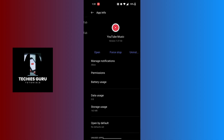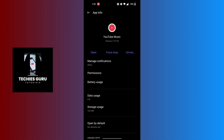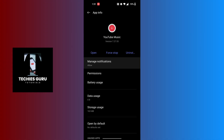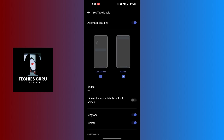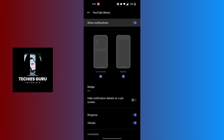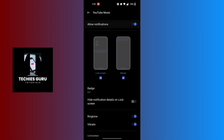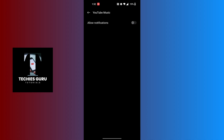Open it, and you can see the Manage Notifications option. Tap on Manage Notifications, then tap on the toggle beside the Allow Notifications option. When it turns off, all of the notifications from the YouTube Music app will be turned off at once.